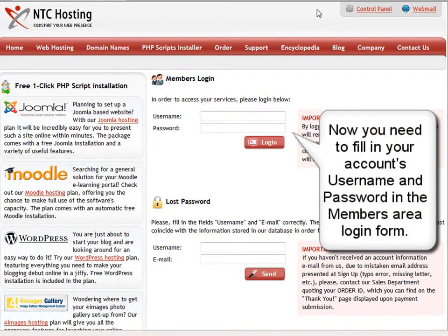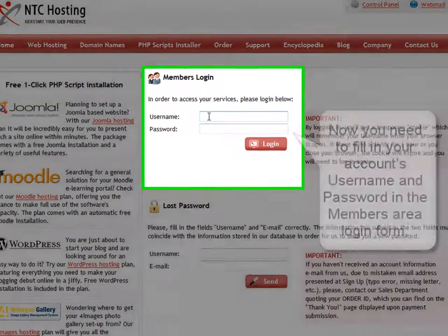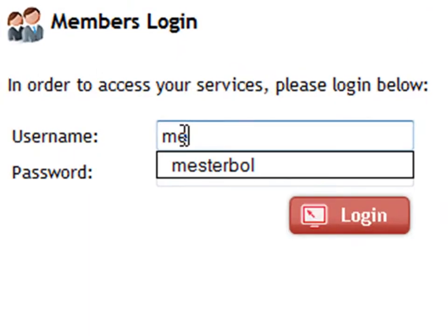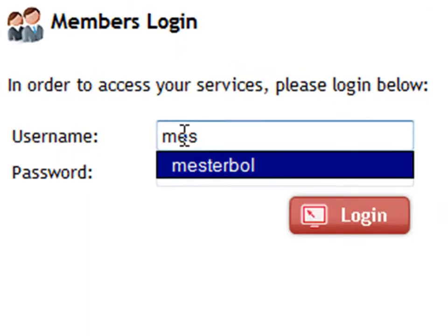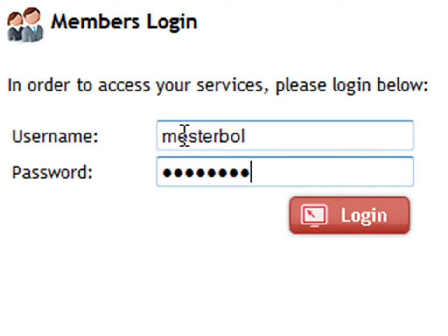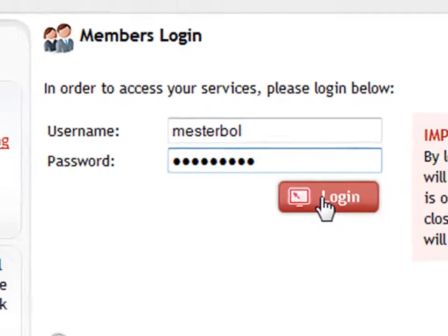Enter your web hosting account details in the members area login form. This will be your username and then your password. Now click the login button to go straight to your control panel.